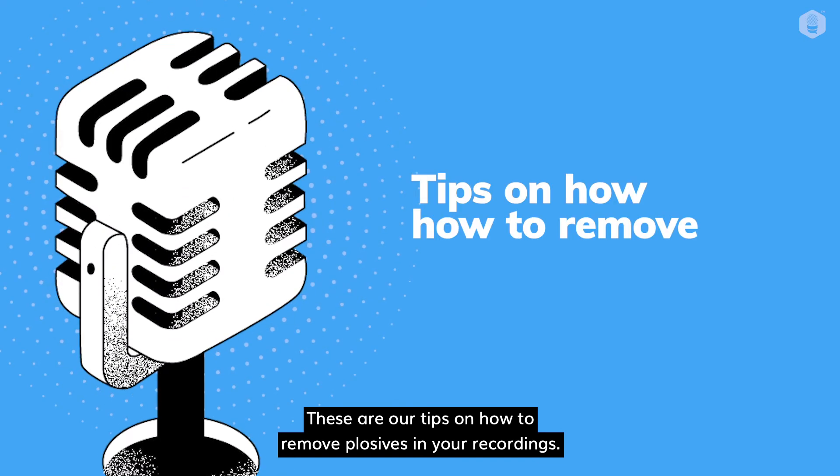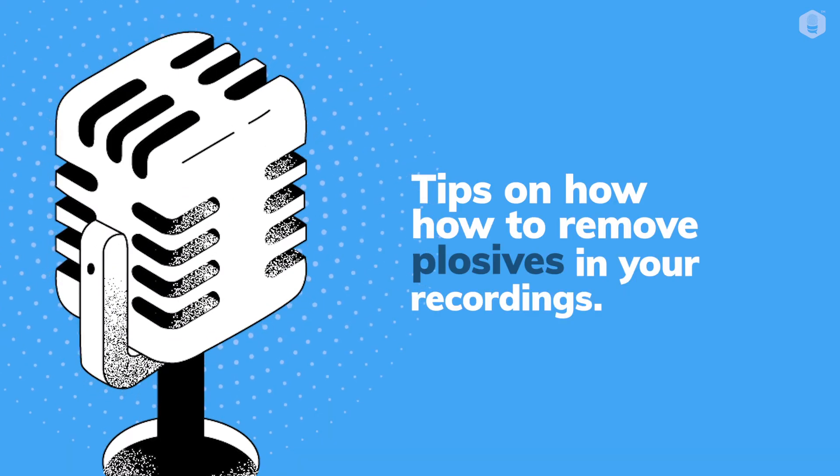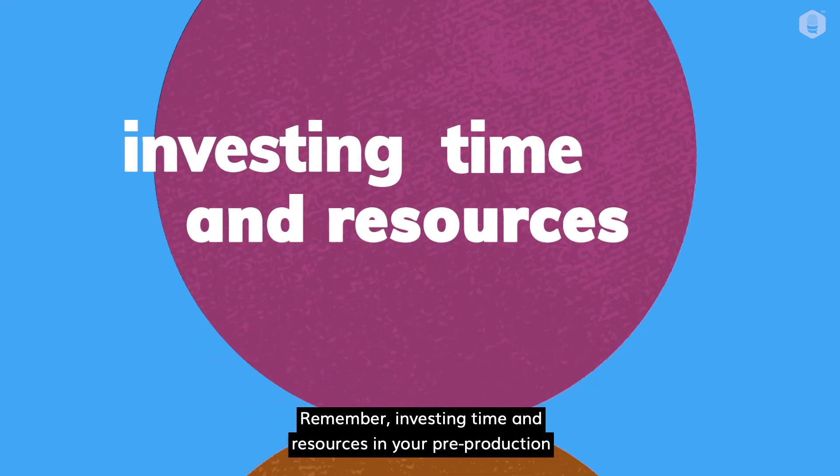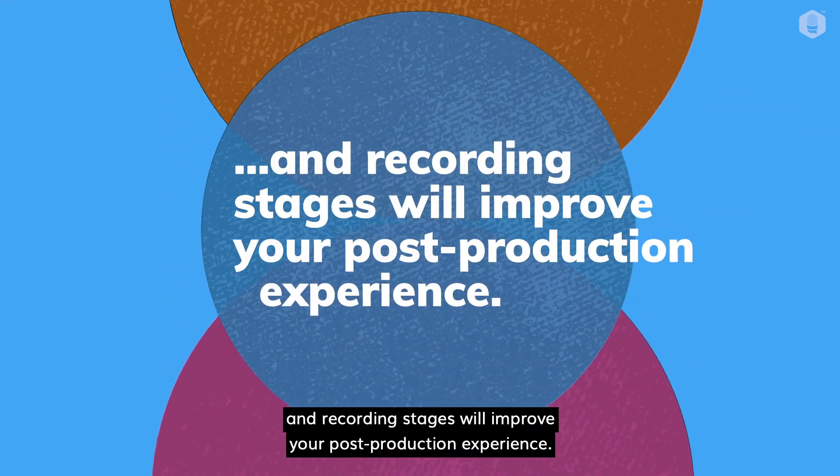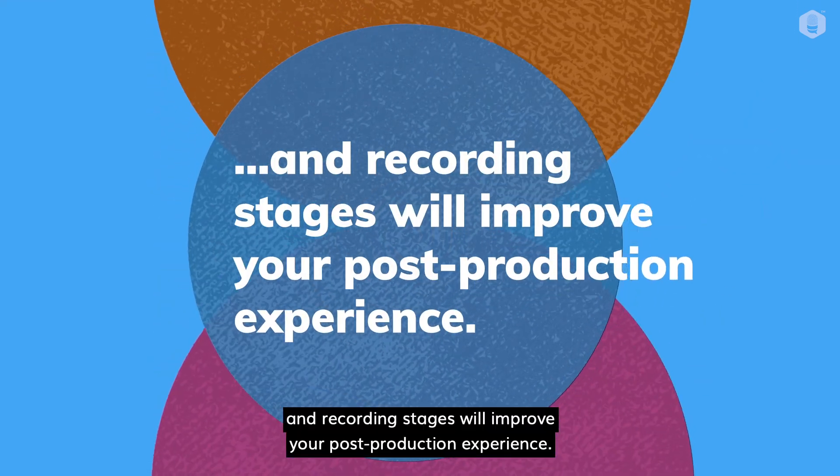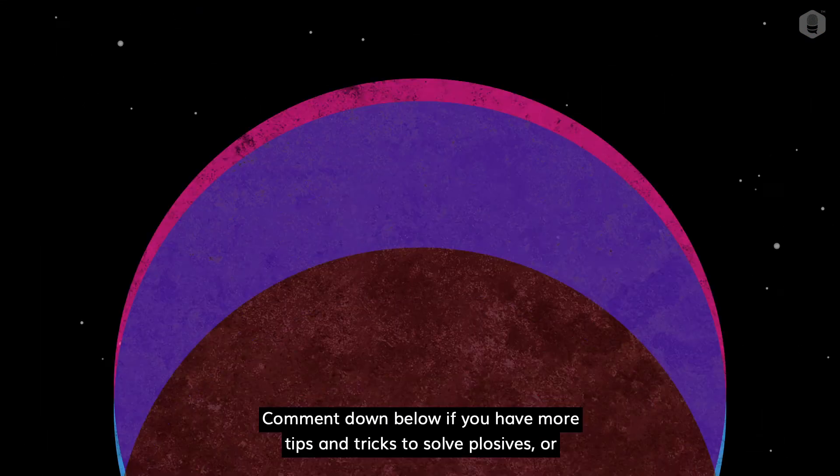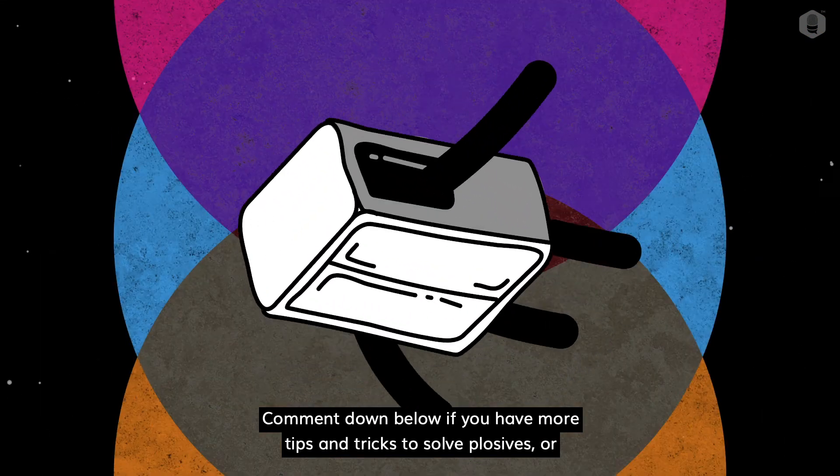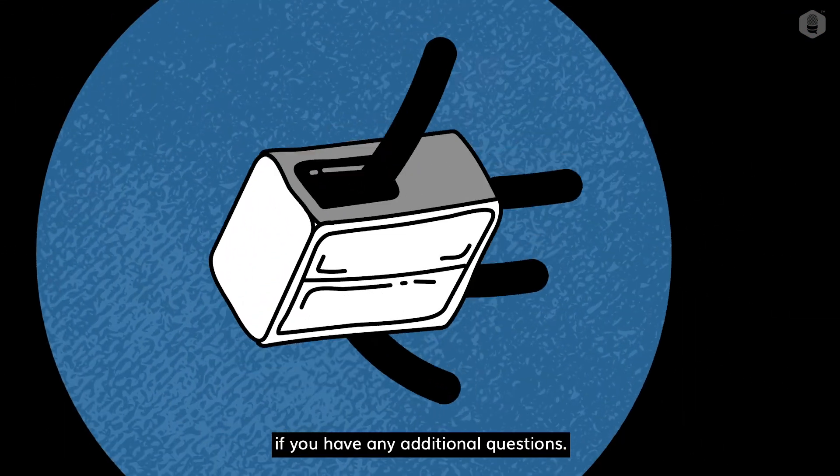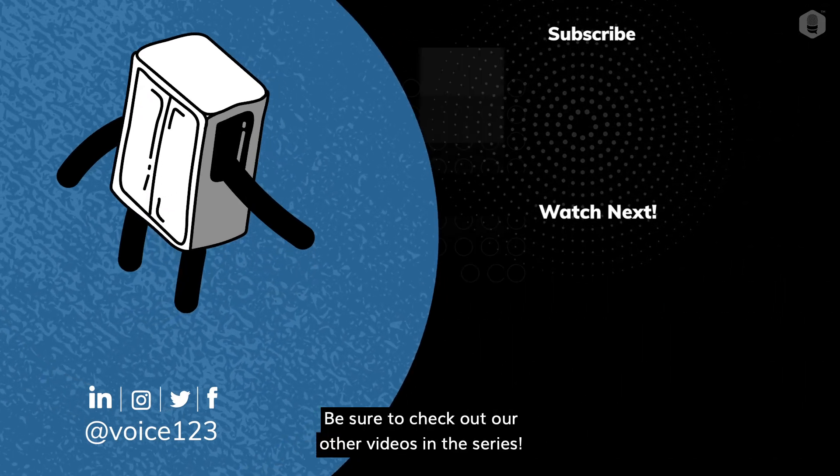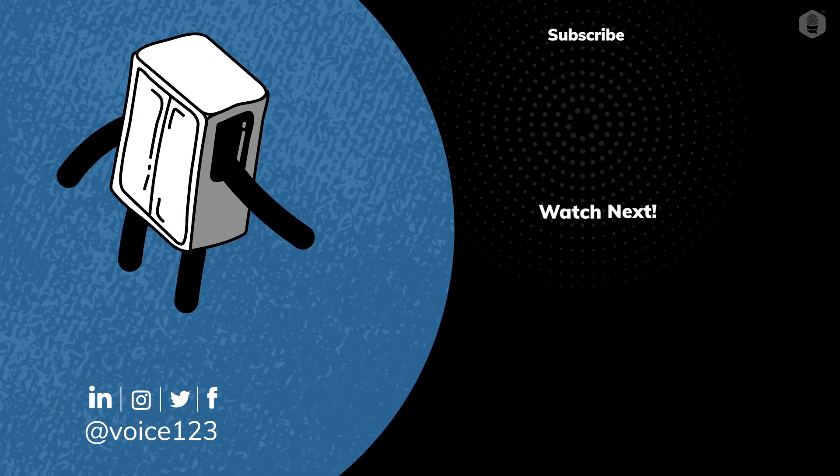And these are our tips on how to remove plosives in your recordings. Remember, investing time and resources in your pre-production and recording stages will improve your post-production experience. Comment down below if you have more tips and tricks to solve plosives, or if you have any additional questions. Be sure to check out our other videos in the series.